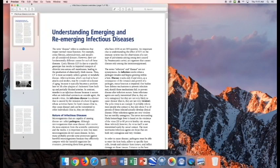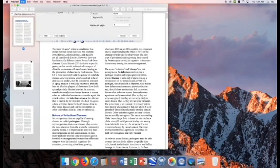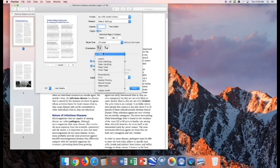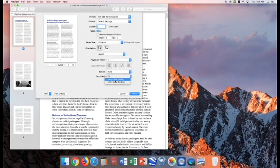So from here in Preview, we go to File, Print. Now in Print, make sure you go to the Layout option, turn Double-Sided On, and choose Long Edge Binding.